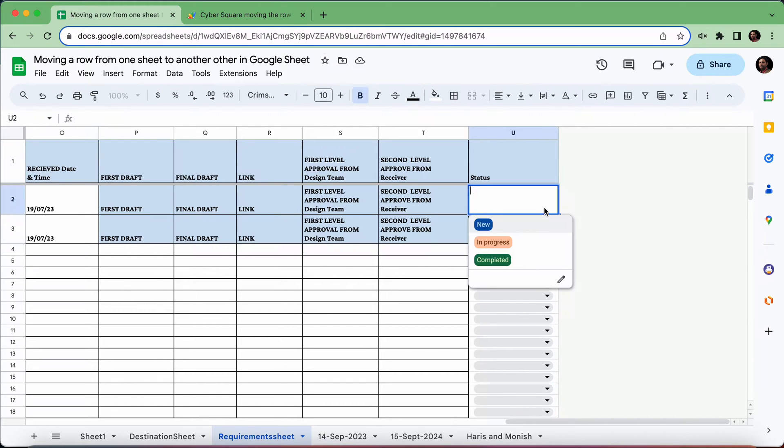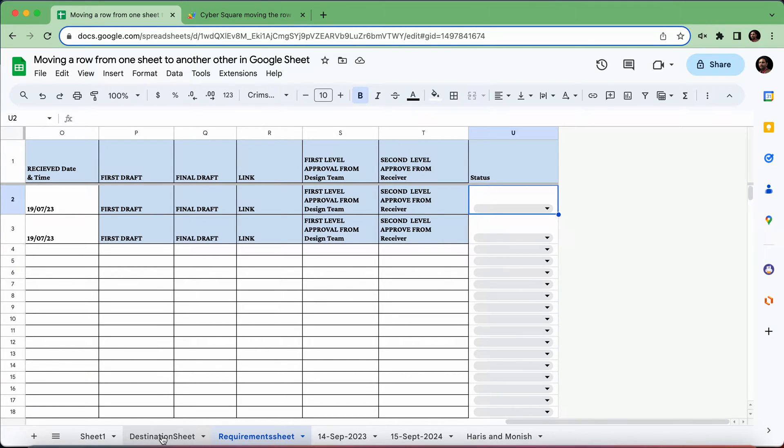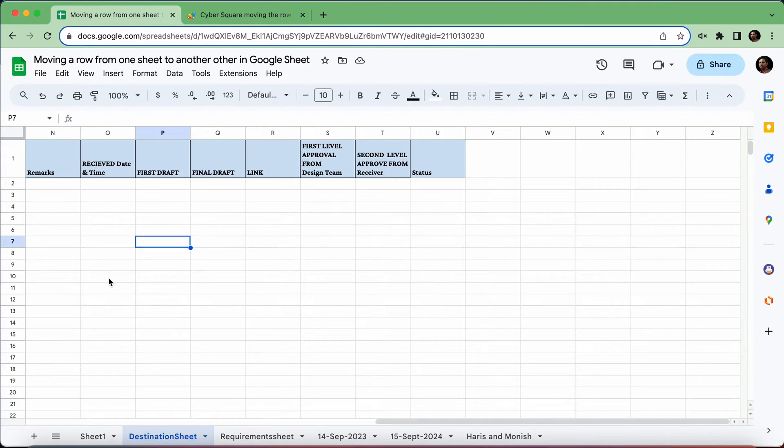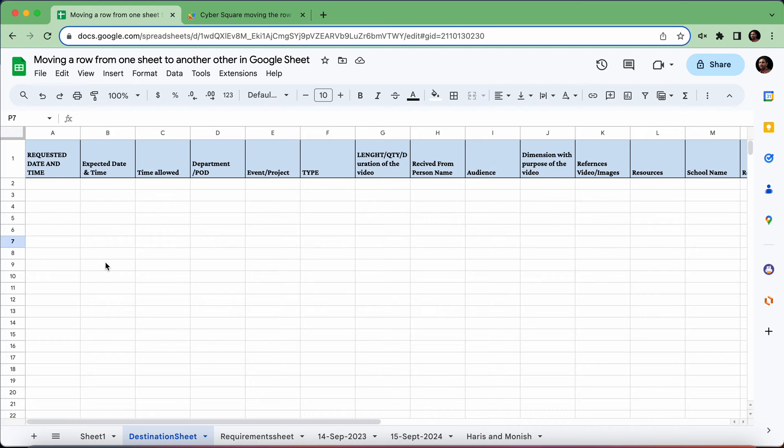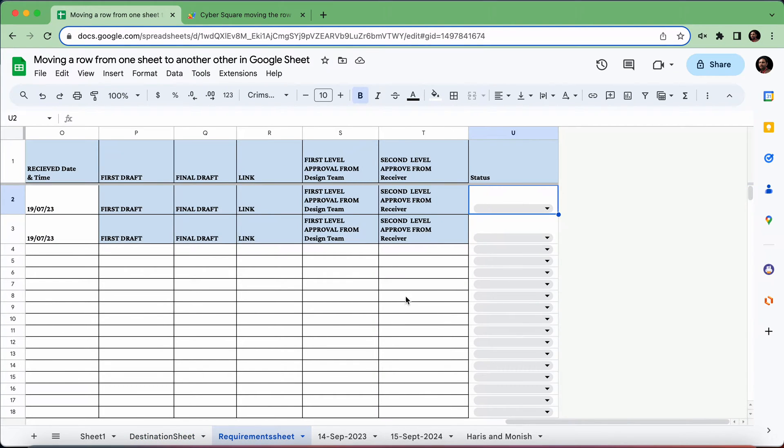The status can be new, in progress, or completed. What I want to do is move all completed requests to another sheet, in this case the destination sheet. I've kept the column names exactly as in the source or requirement sheet.